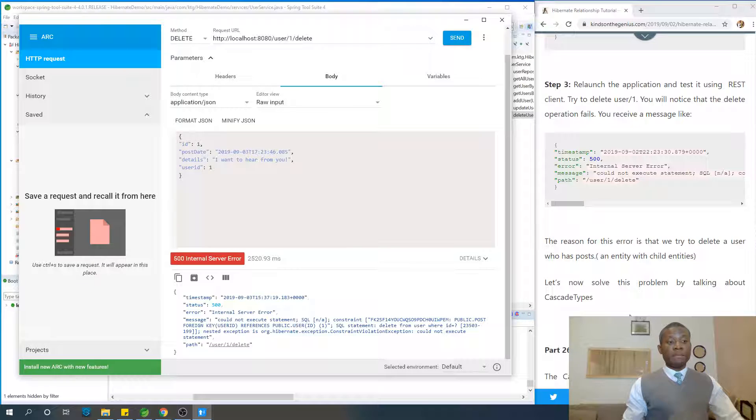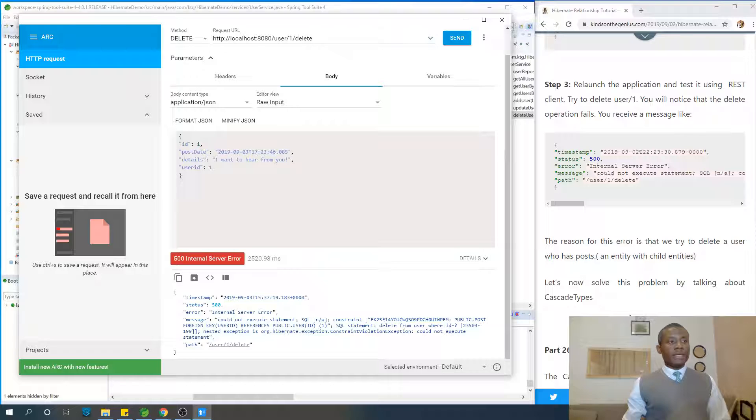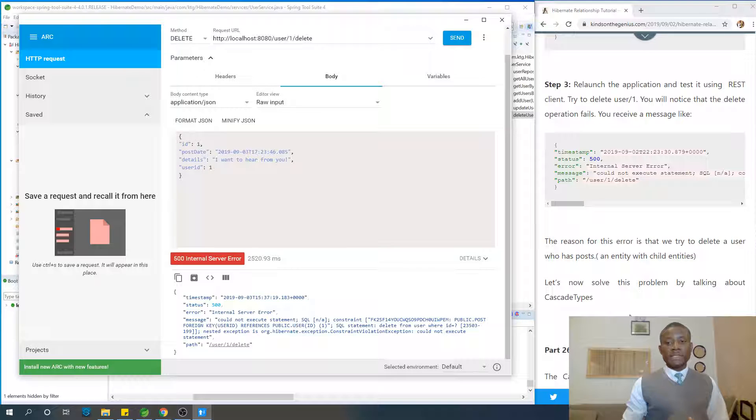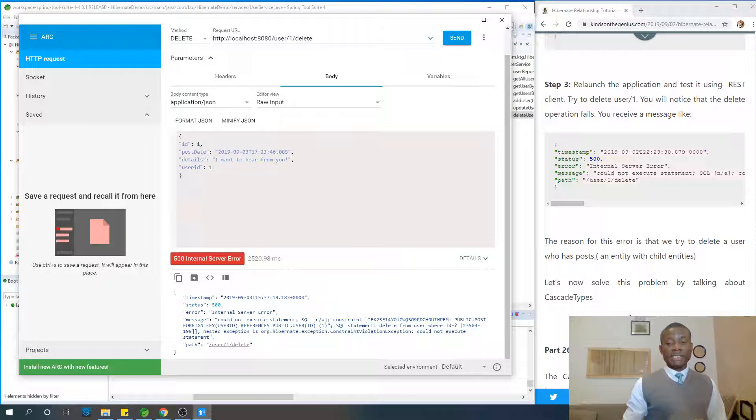That takes us to the next part, which is talking about cascade types. We are talking about cascade types in Hibernate. So I'd like you to get your head around what you've done so far, and then let's move on to part 26, when we meet in the next part, part 26. Again, I'd like to remind you to leave me a comment if this has been informative for you.